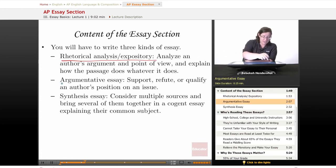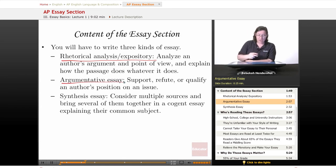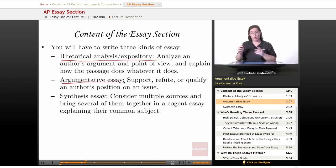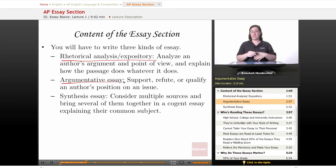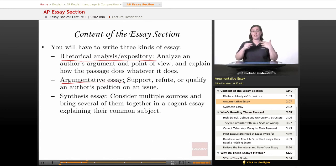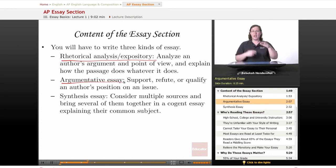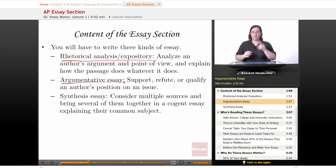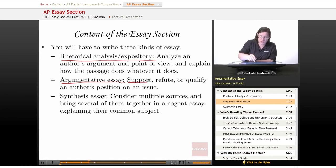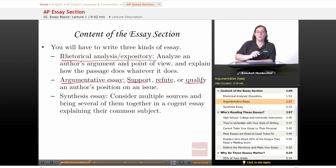Then you'll have to write an argumentative essay. You will have to support, refute, or qualify an author's position on an issue. You're going to have to know what the position is, and then say: I agree and this is why; I disagree and this is why; or I agree a little bit and disagree a little bit, and this is why. The 'this is why' is actually really important. Look for those words — support, refute, or qualify. They will be your best friends.